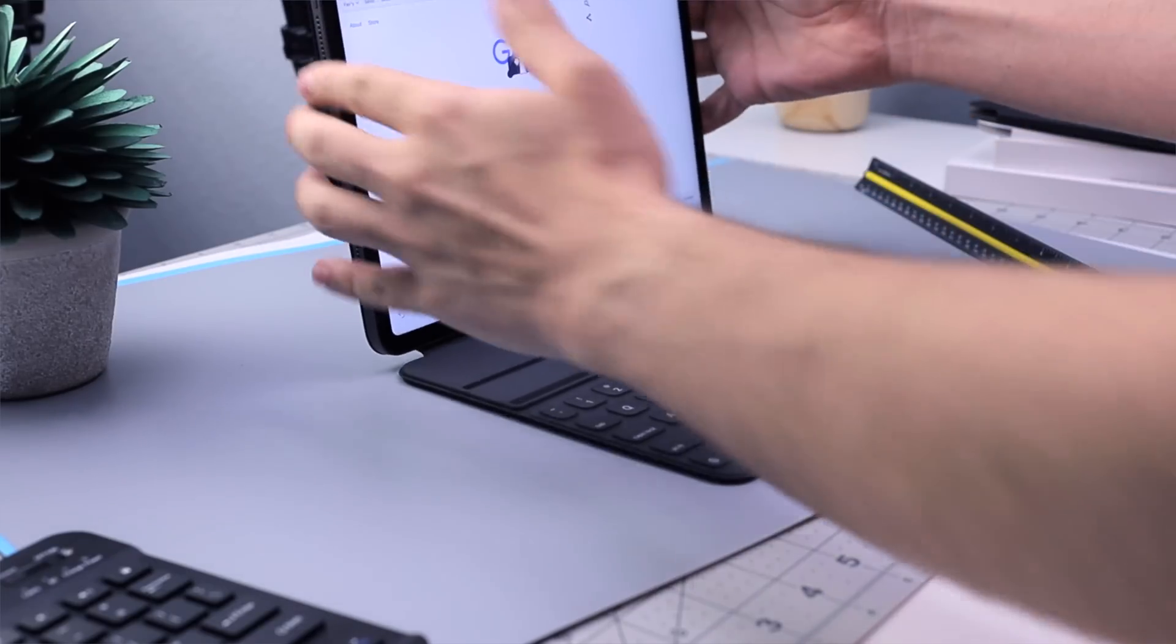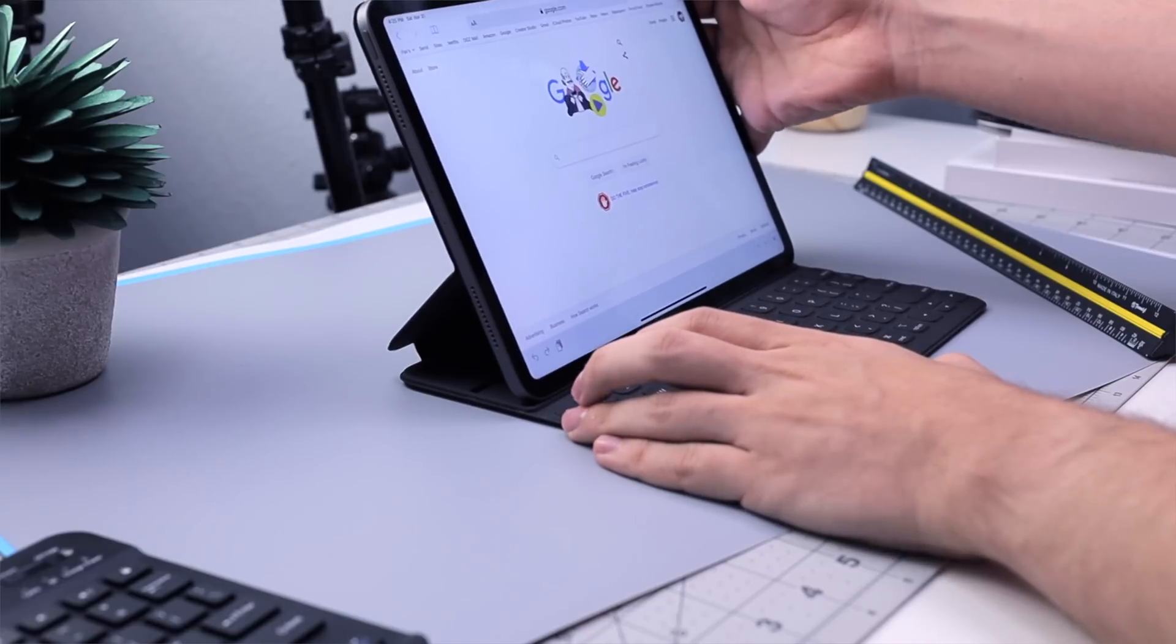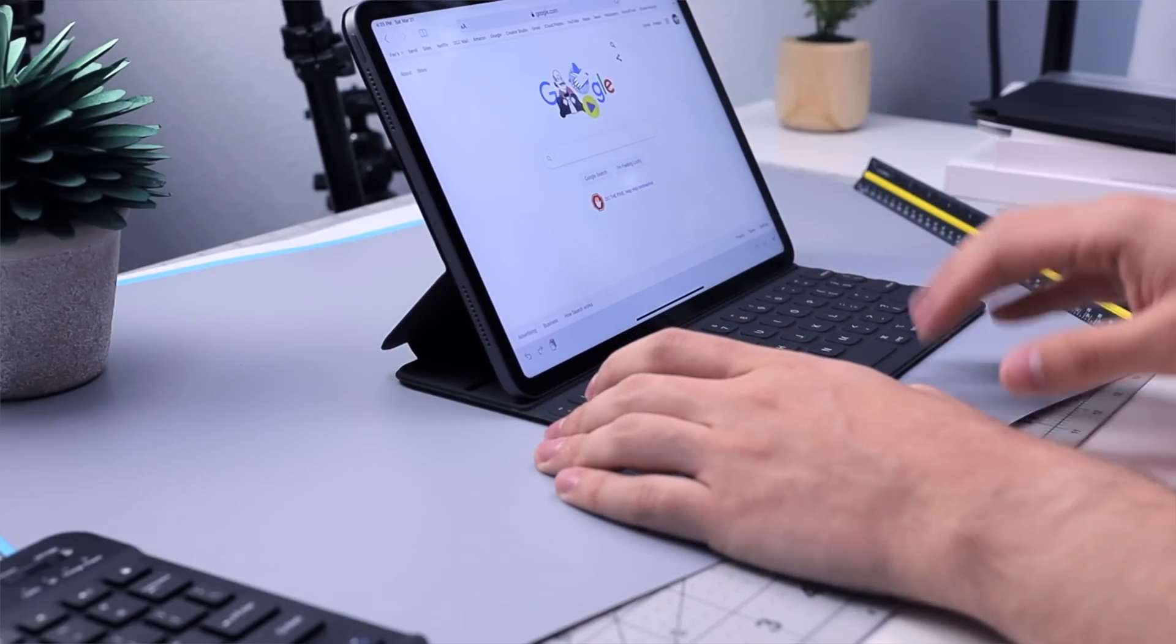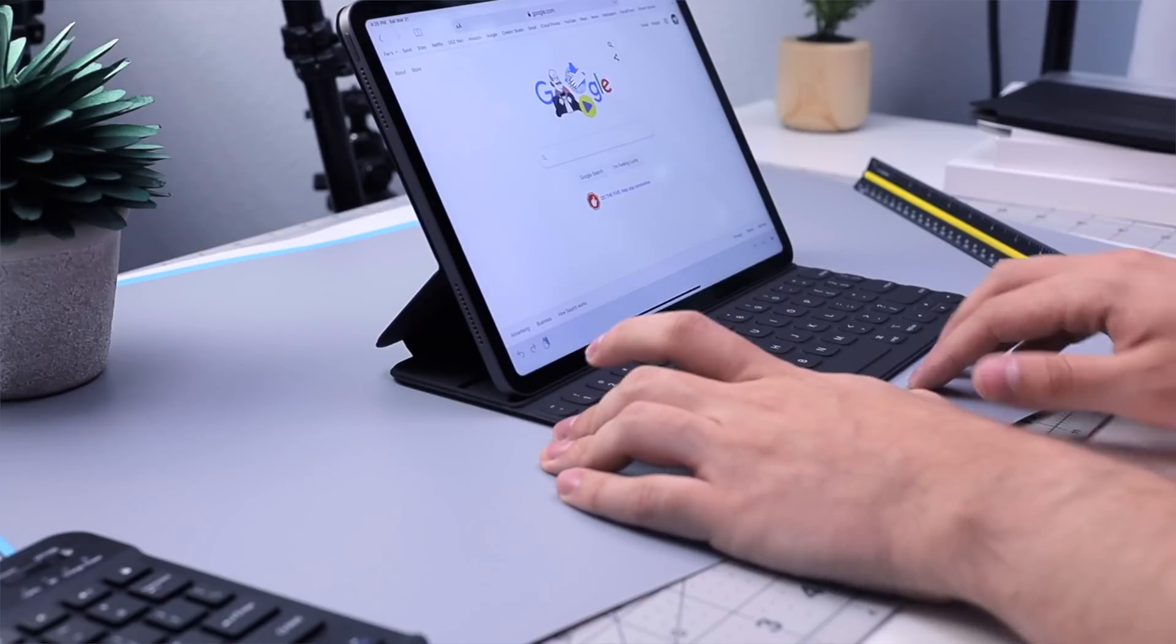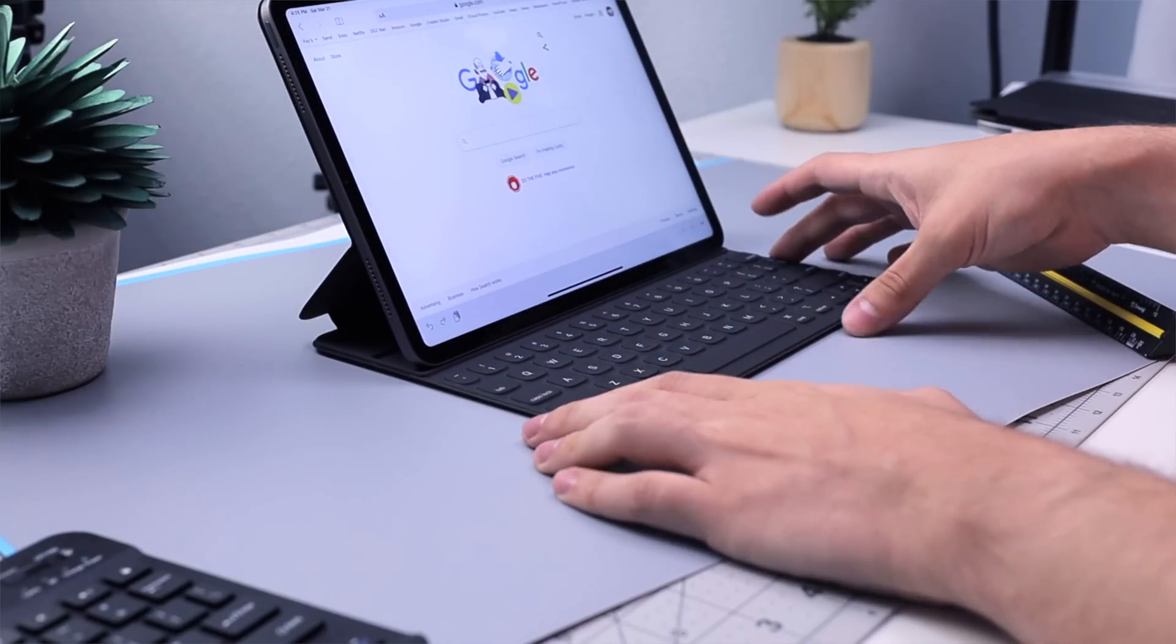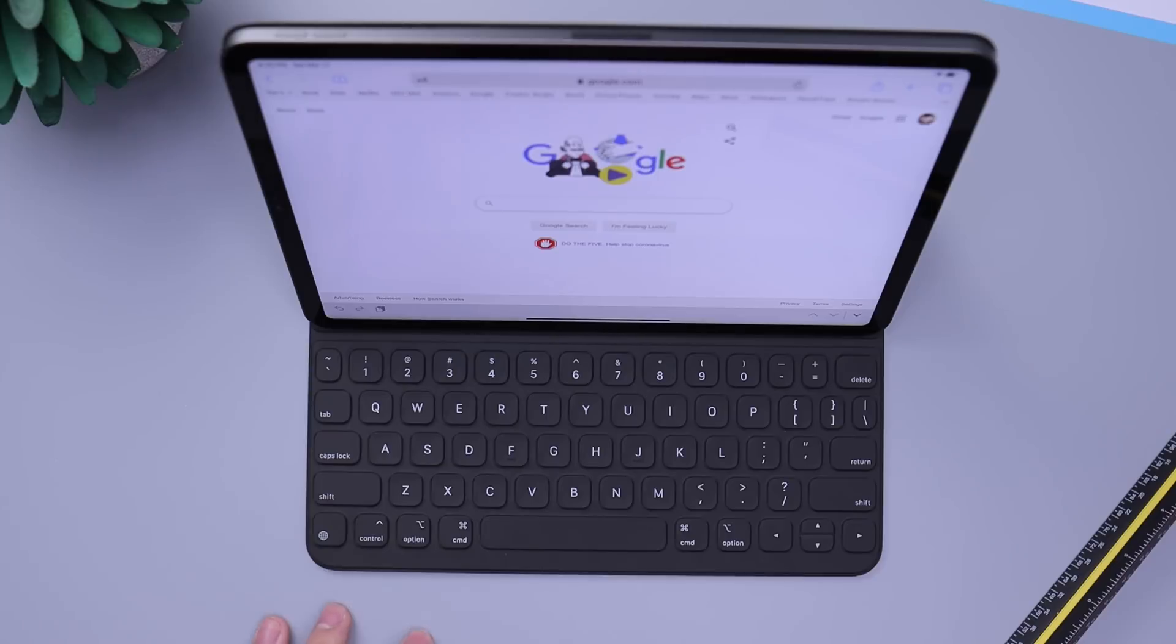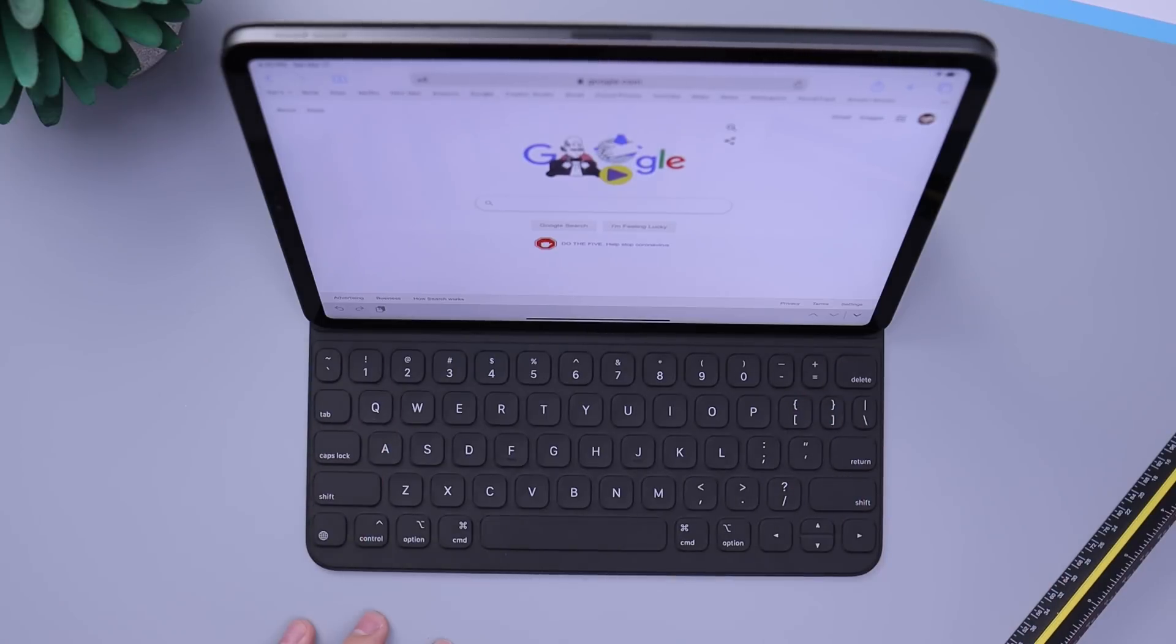Now, interestingly enough, the magic keyboard will cost like 300 to 350. This one is 180 to 200. So of course, if you're looking for a keyboard from Apple, this is going to be the most like affordable choice than the magic keyboard.